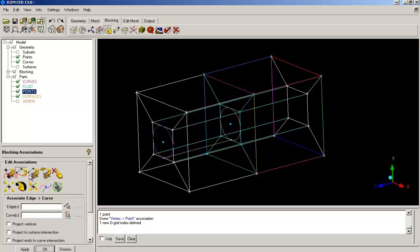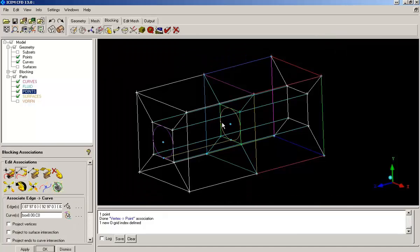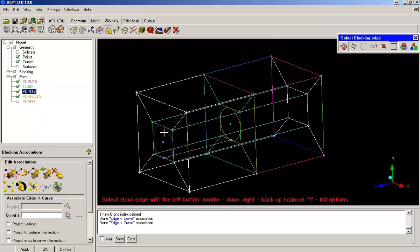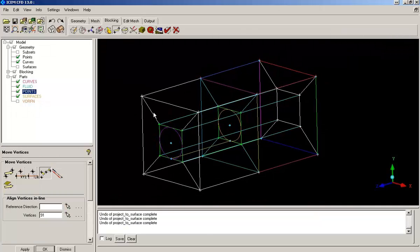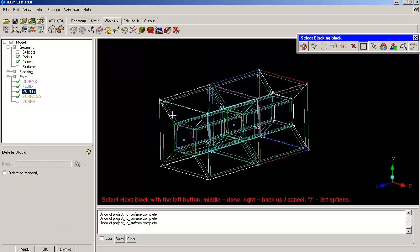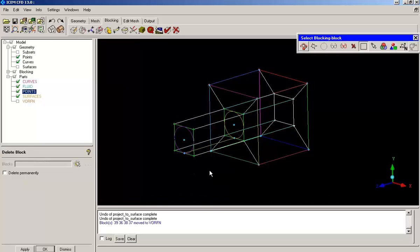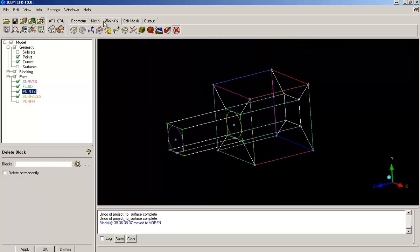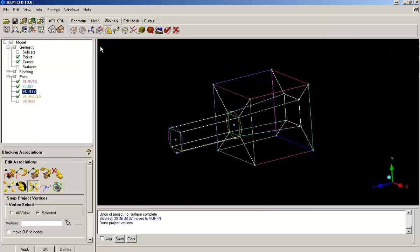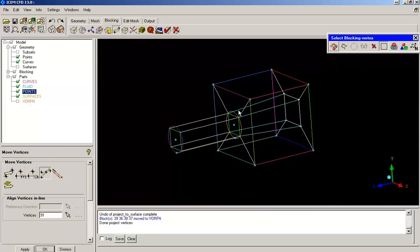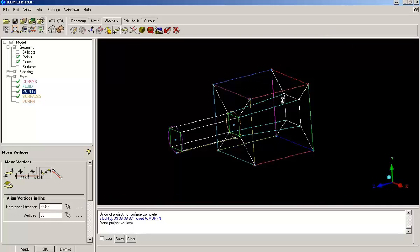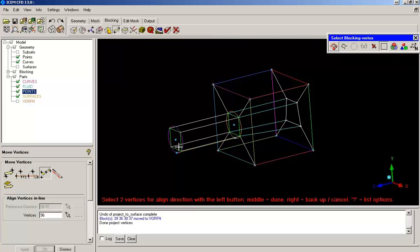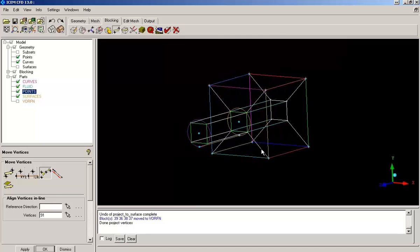Now I will again repeat the procedure of associating edge to curves for those newly created edges. Now I will delete the extra blocks that I do not require. Later I will snap the vertices to their final position, and then I am making the vertices to be in line with their parallel vertices. So association of the blocks have been done and the final blocking topology has been created. Now it is time to give the pre-mesh parameters.